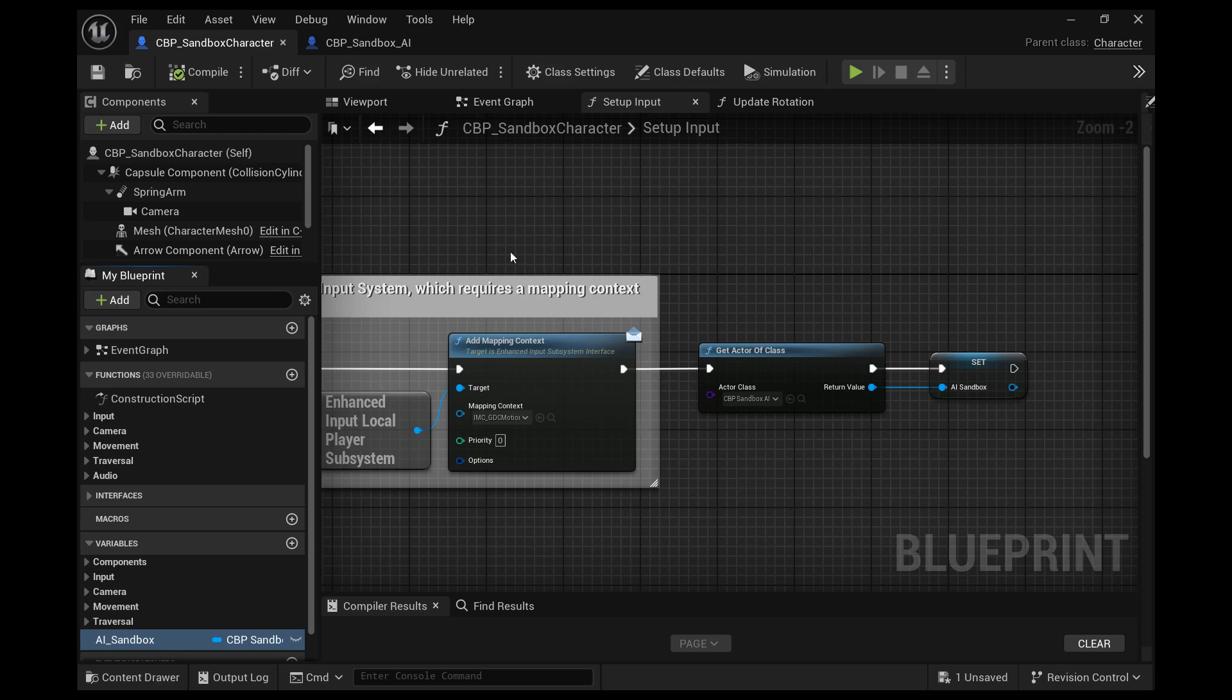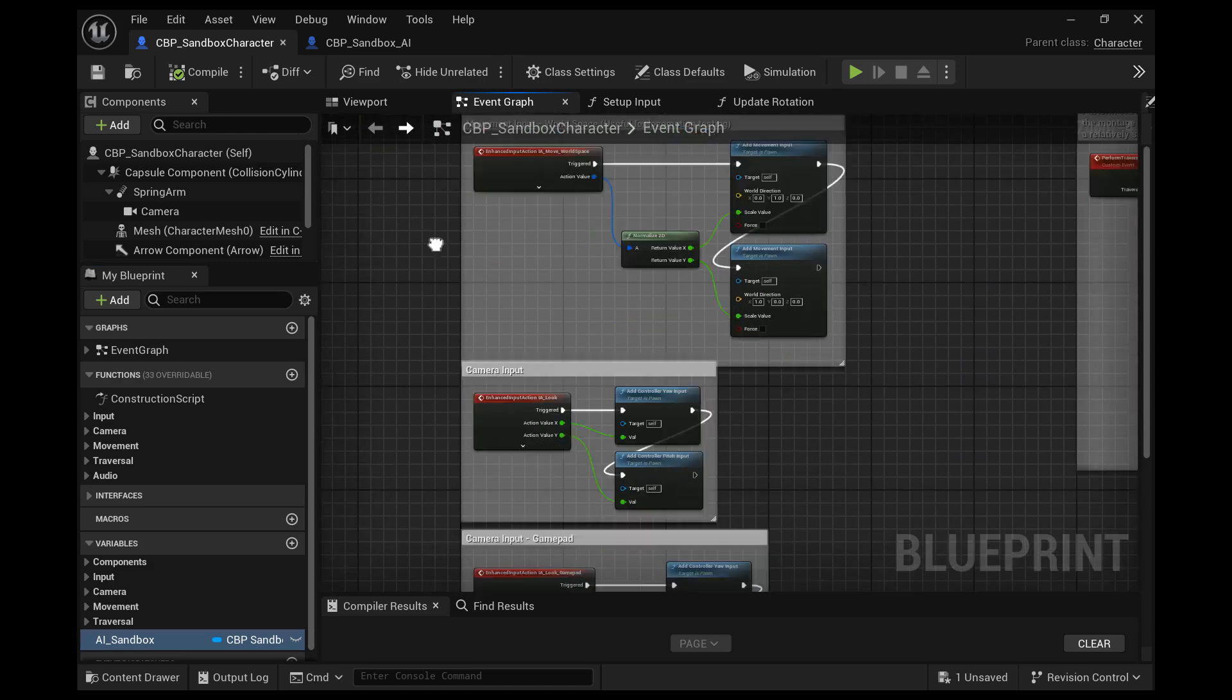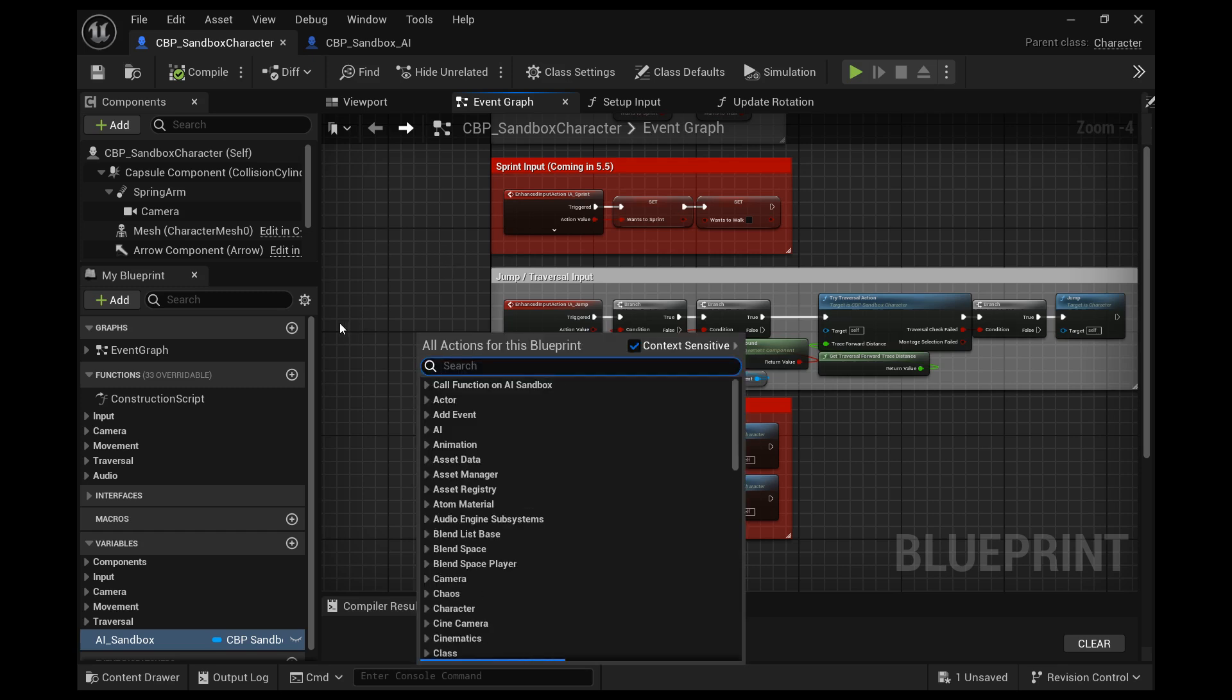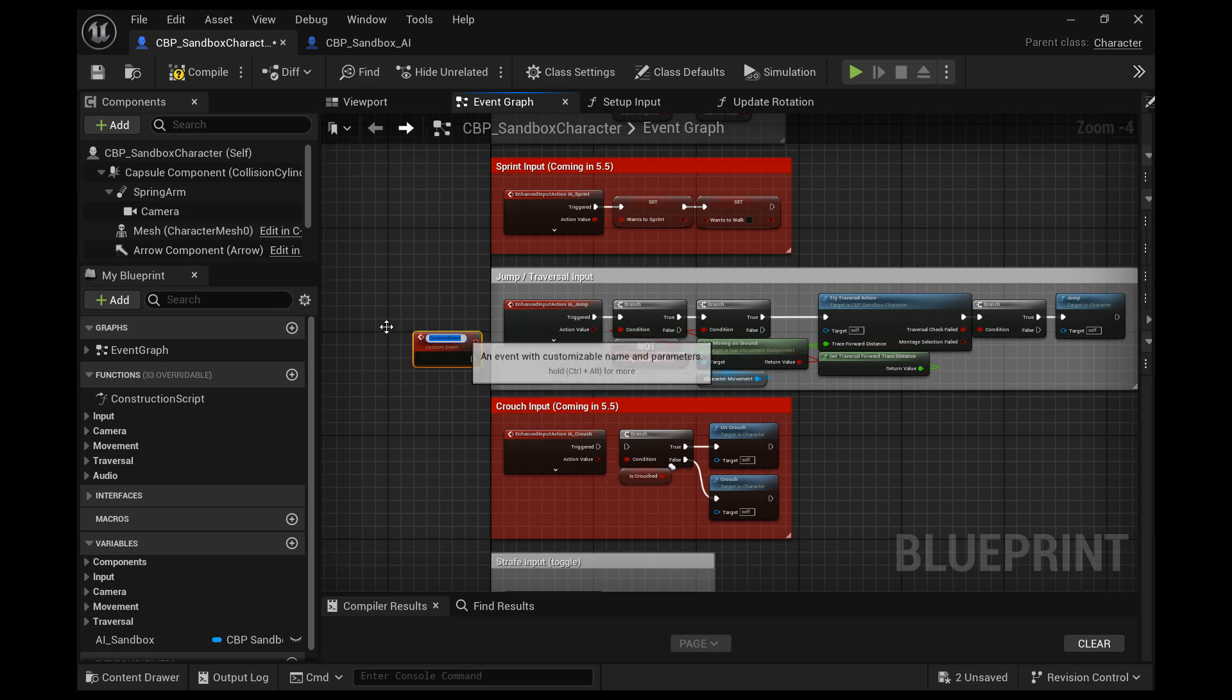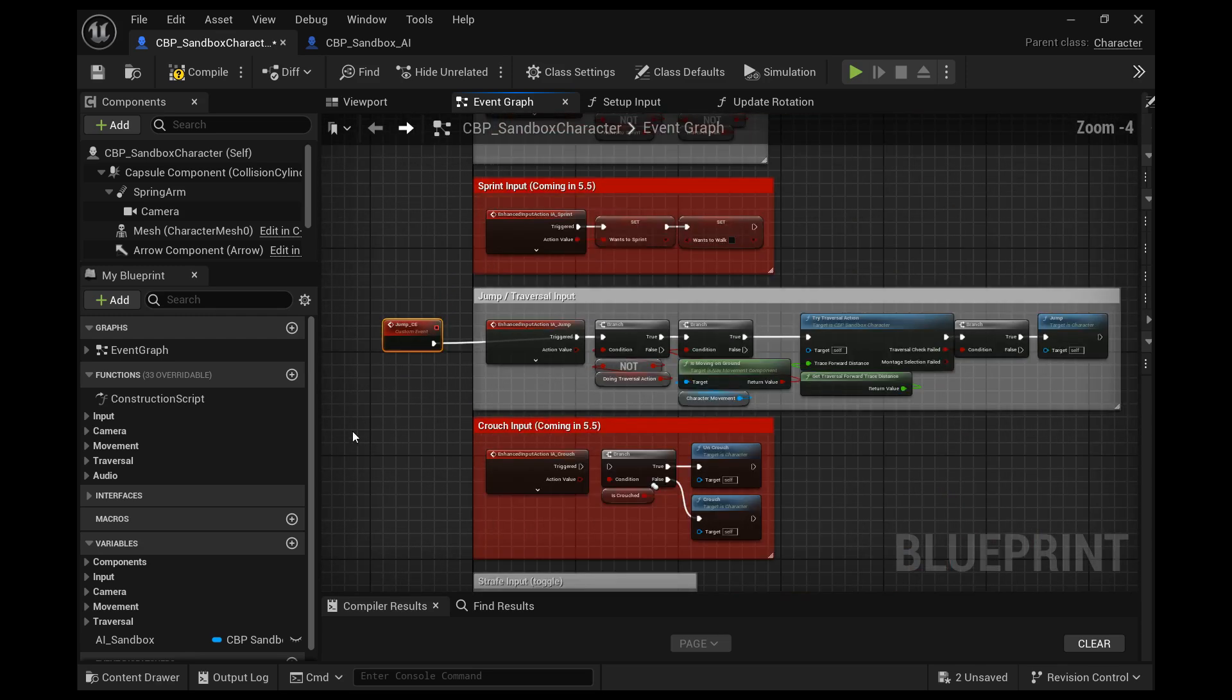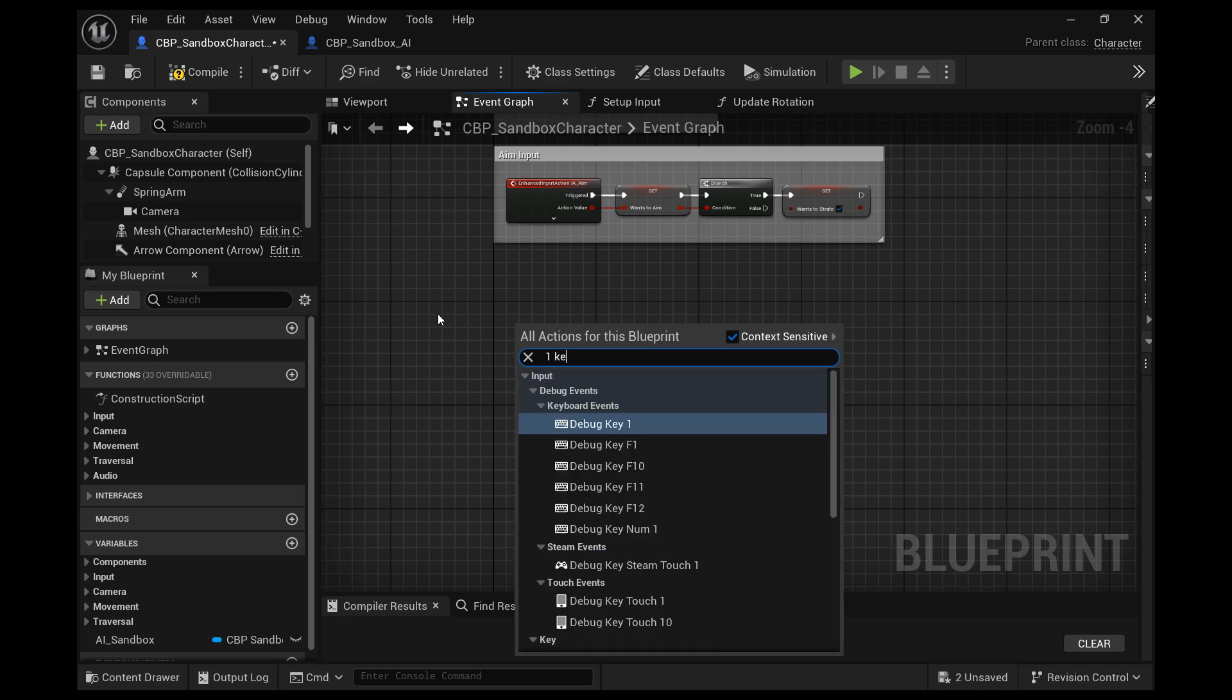Back in the event graph, still in the player character, we want to create a custom event for the jump. And we want to connect that to everything that our jump uses. Like when we jump, we want the computer to do all the same things. We want to try a traversal action. We want to see if it's moving on the ground and all that good stuff.